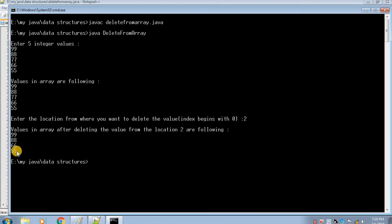In this video we have successfully deleted the value from a specific location in our array. If you like the video then click the like button, and to get updates of my latest videos please subscribe to my channel. Thanks!